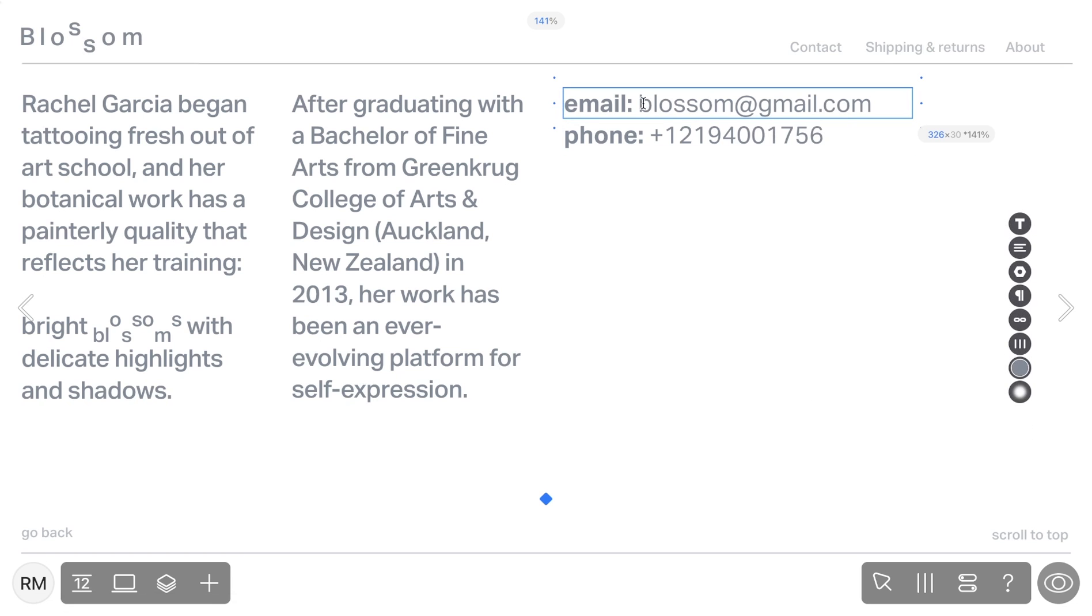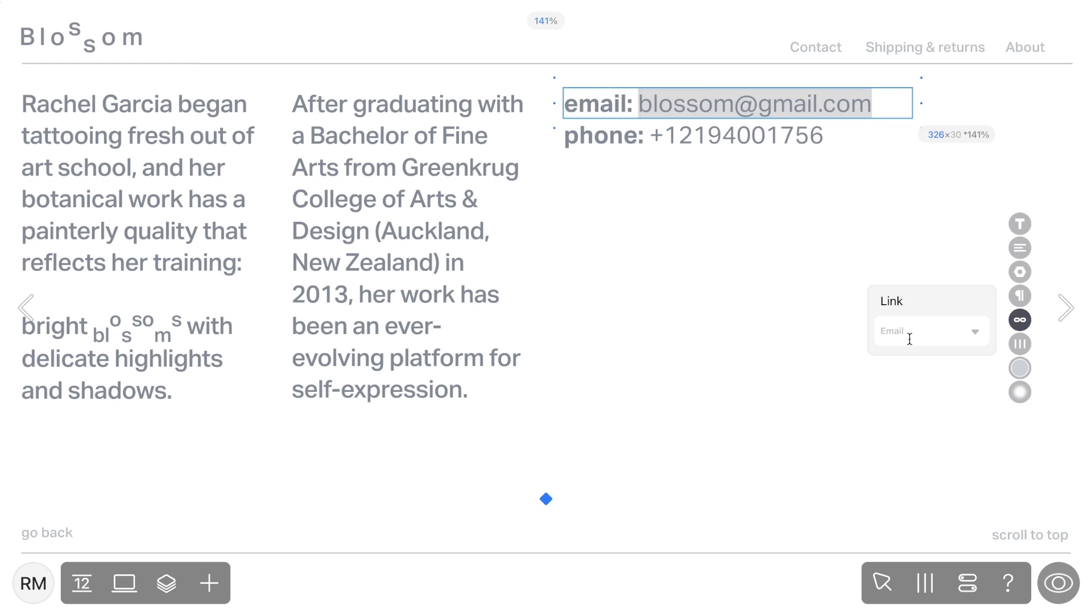You can also add email links. Clicking on this link automatically creates a new email to the specified address.